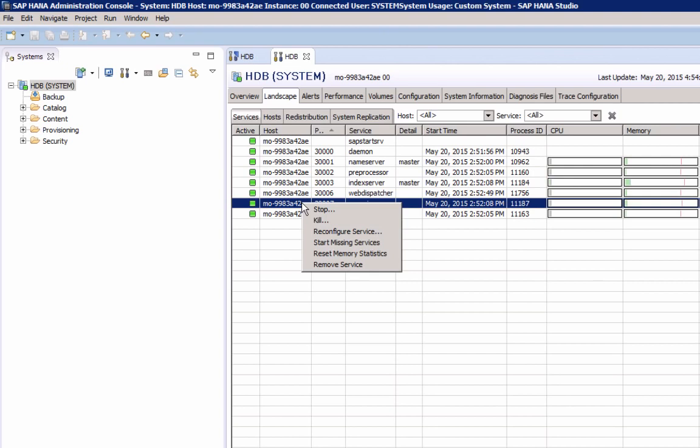You also have the option to remove a service, and this would typically apply to a distributed configuration, and you would just run certain services on one host, and not on all of the nodes.